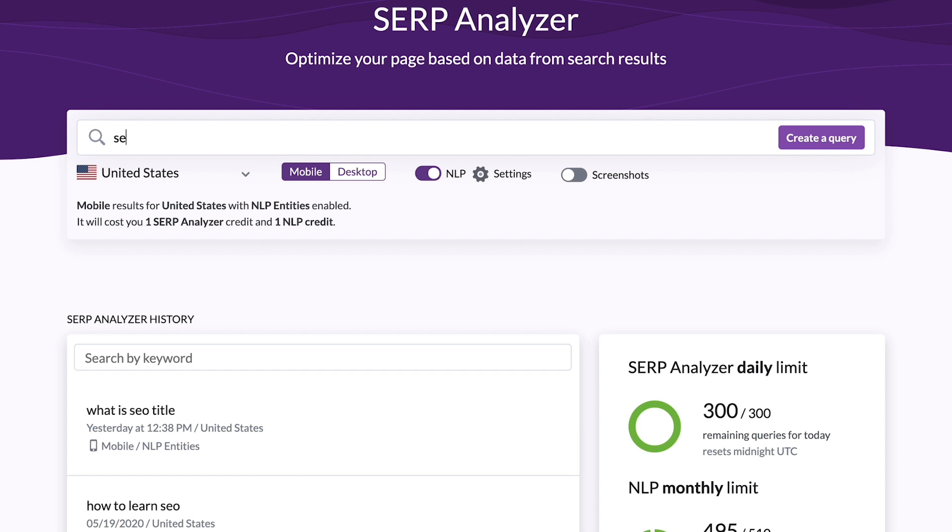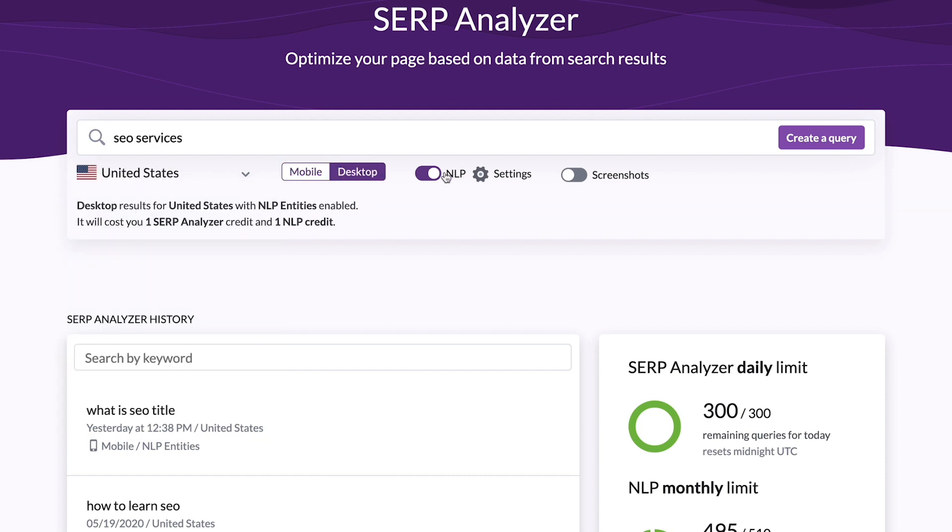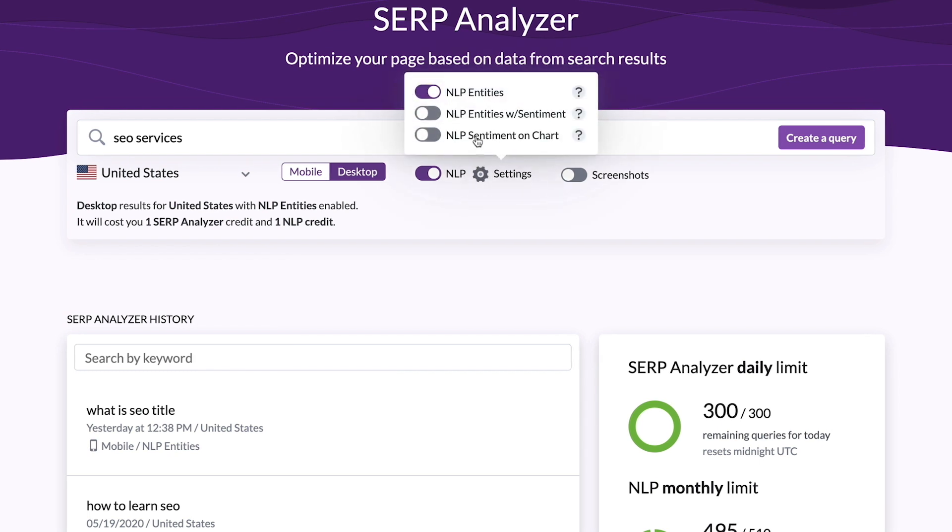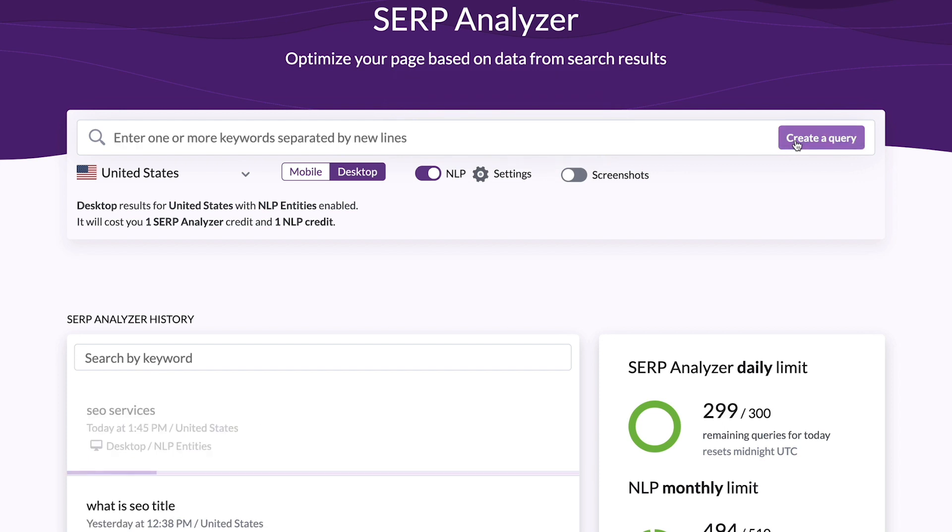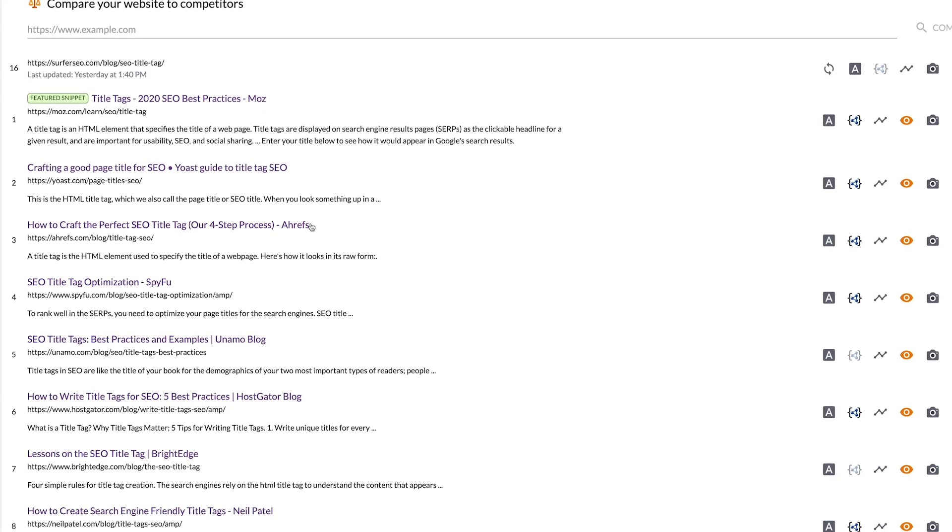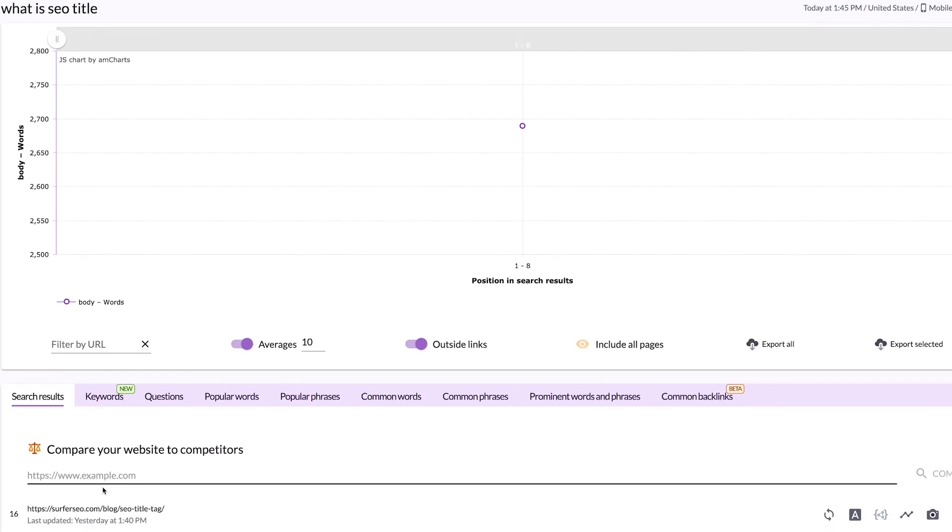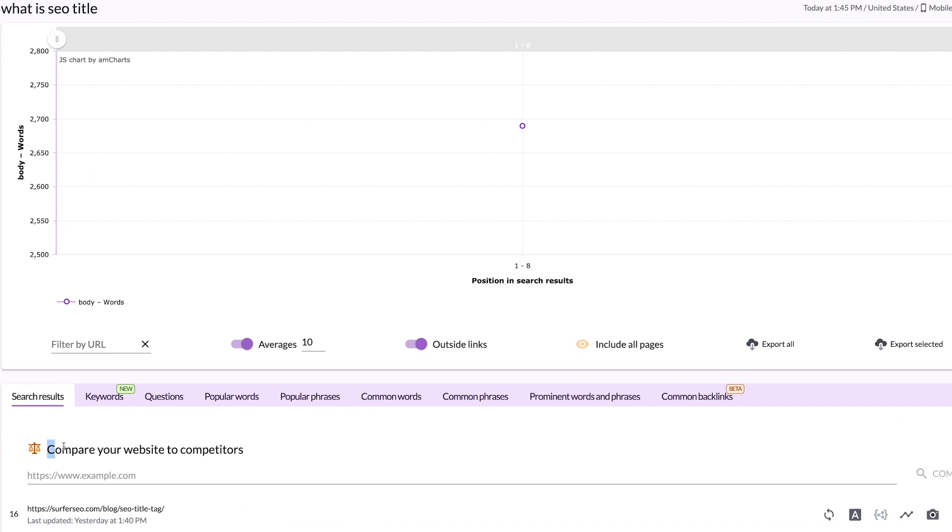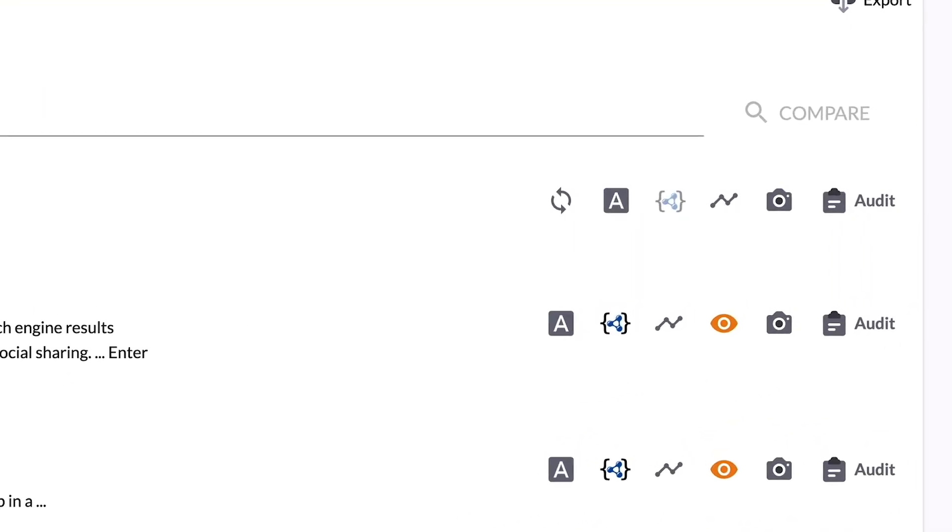How to create an audit? Pick a keyword, location, and scraping device. For more suggestions directly from Google's NLP API, turn on the NLP feature and run a query. Find your page on the list or add it in the custom URL field. Click on the audit icon next to it and see what Surfer has found.